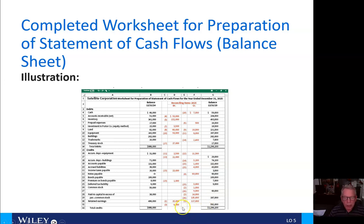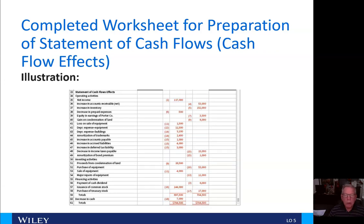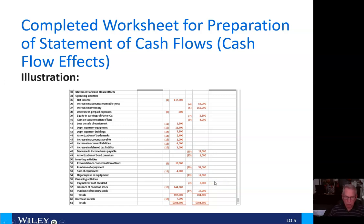Then number three, we get into the true cash dividend. It hits the retained earnings, and the payment of that cash dividend is shown here on the statement of cash flows.